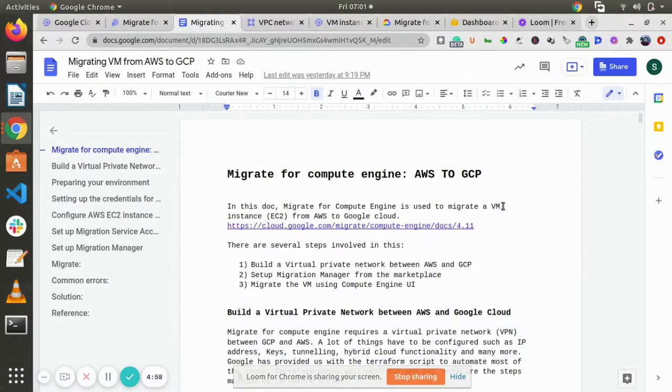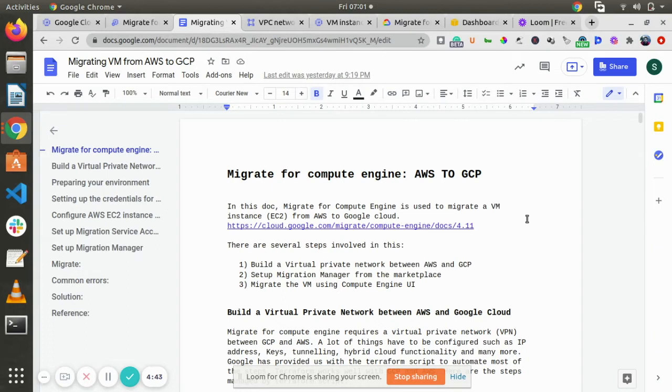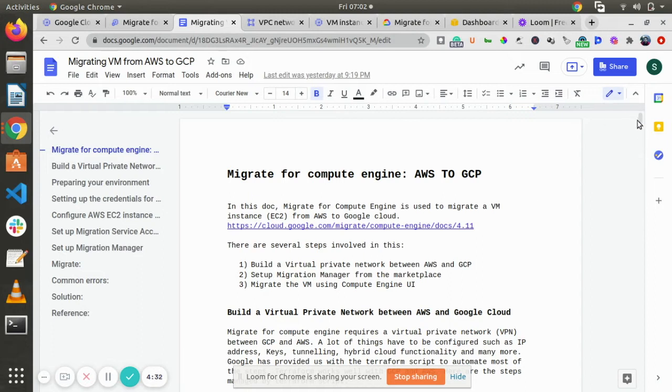Welcome to Migrate for Compute Engine AWS to GCP. In this video, we are going to look into how to migrate your VM from AWS to Google Cloud. There are several steps involved in this, like building a virtual private network between AWS and GCP, setting up a migration manager, and using Velostrata UI to create a migration wave to transfer your AWS to GCP.